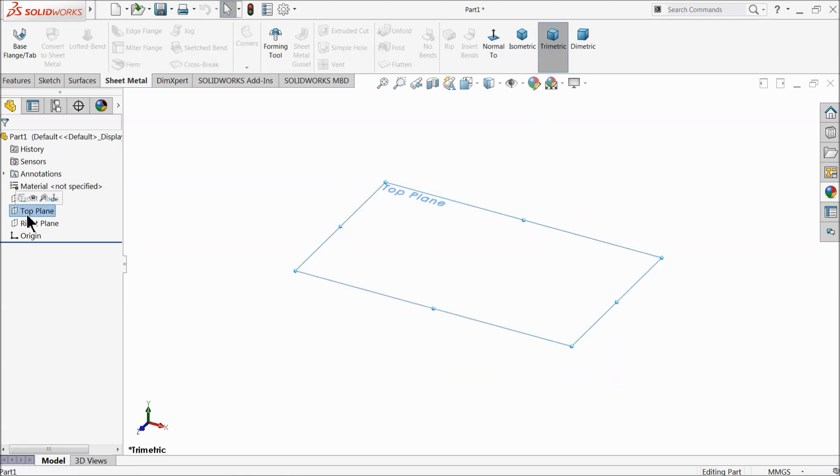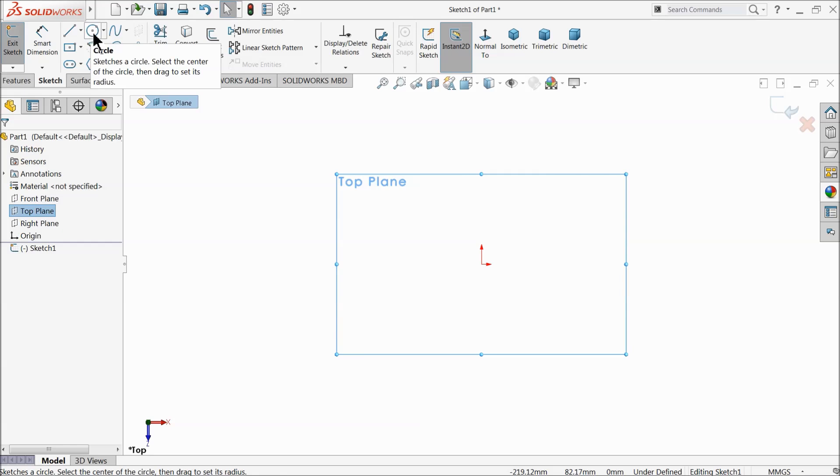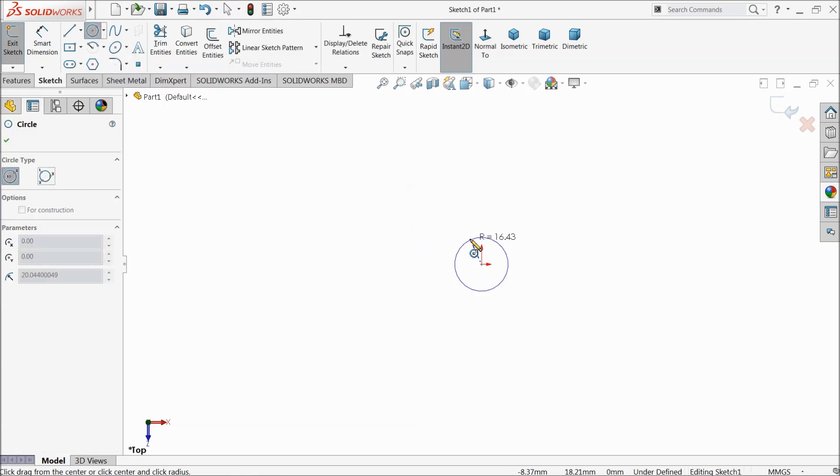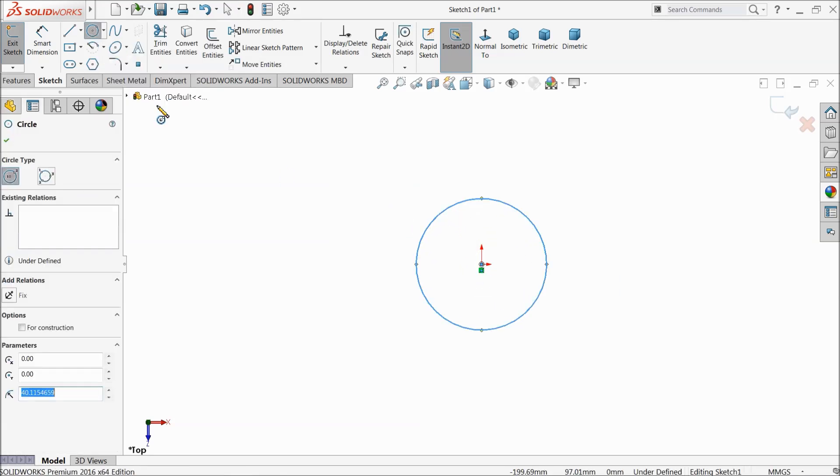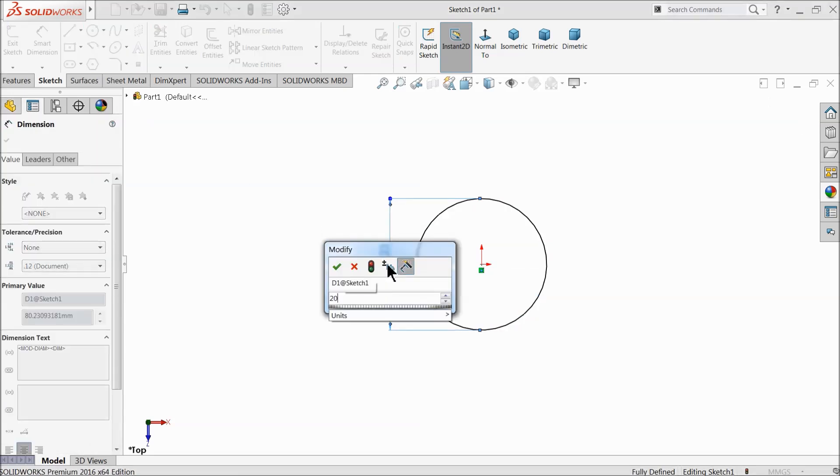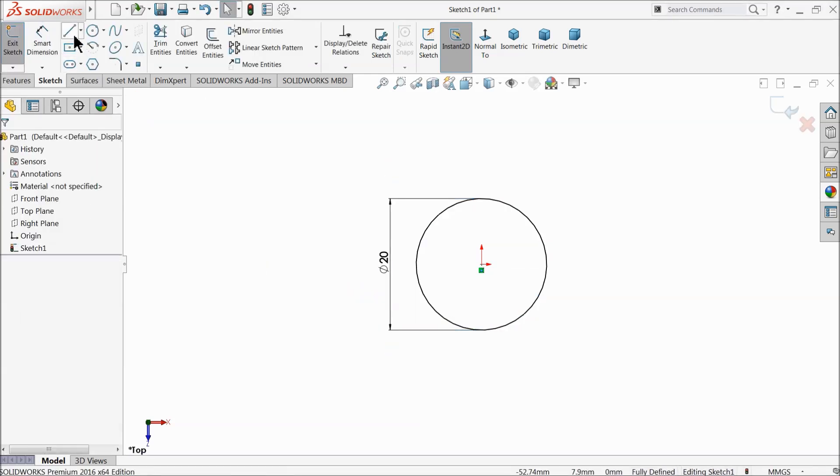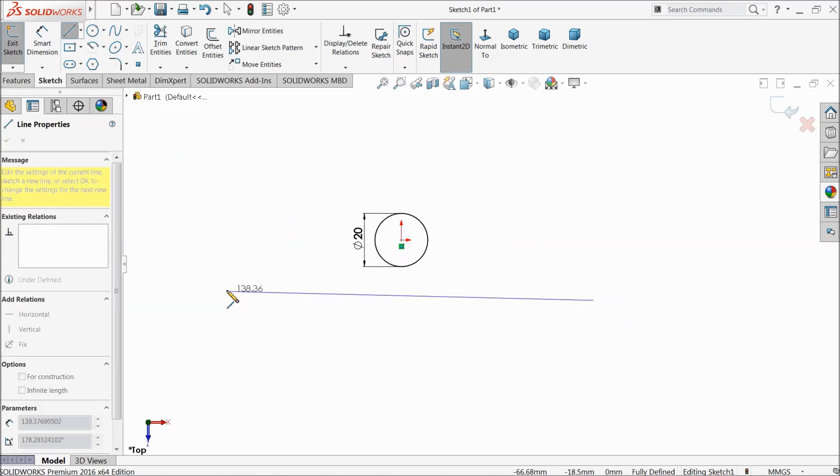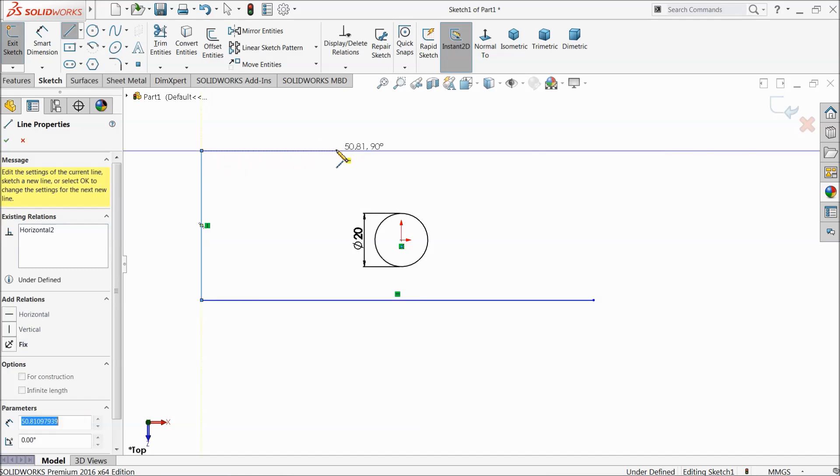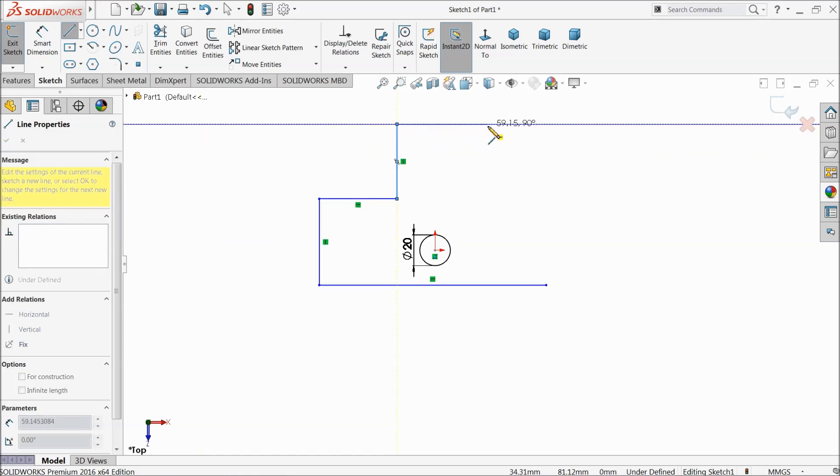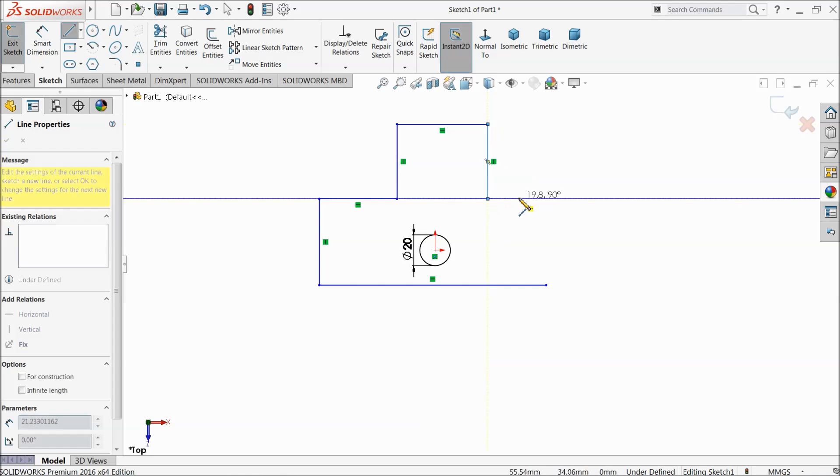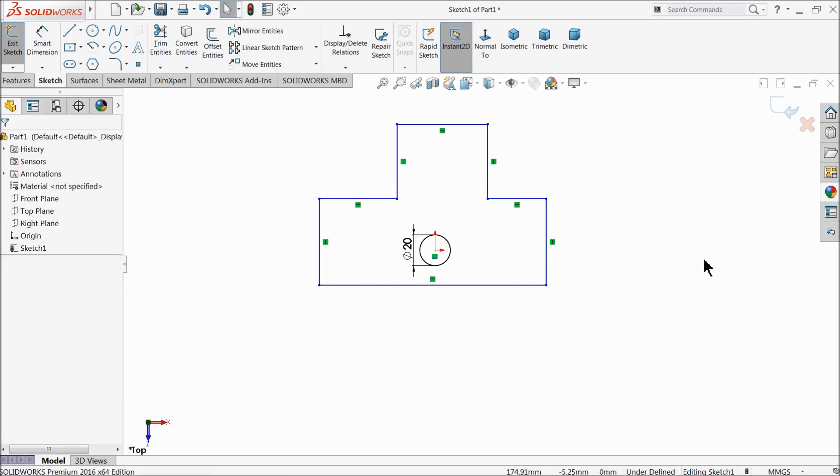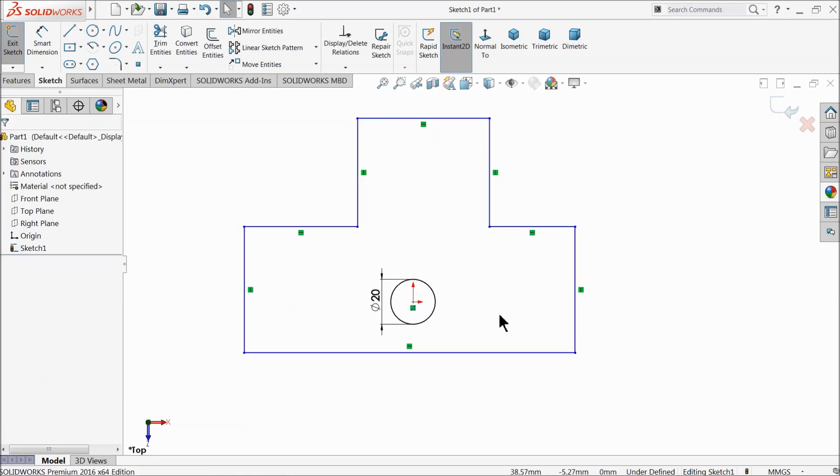Let's choose top plane sketch and here we will make one sketch. First draw a circle and let's keep the diameter 20 millimeter. Choose here line. Now sketch one geometry around this.